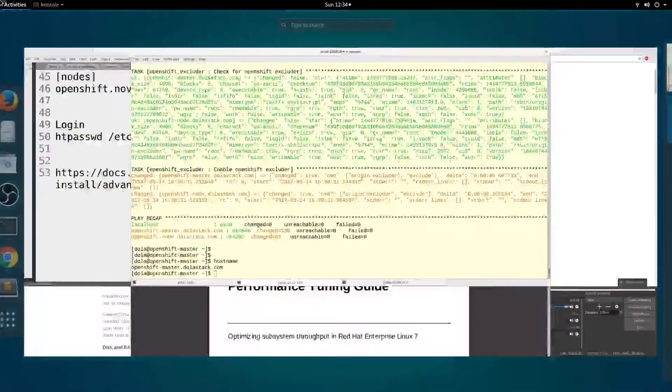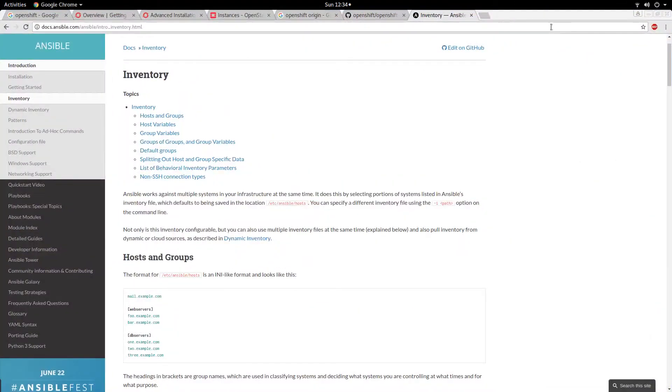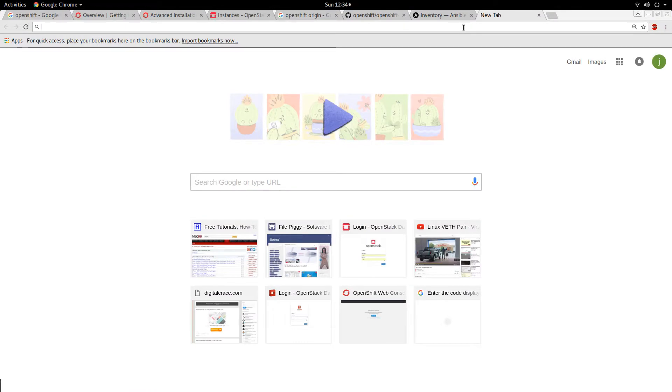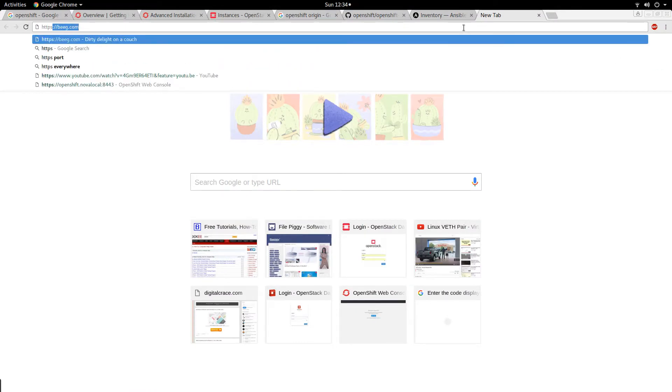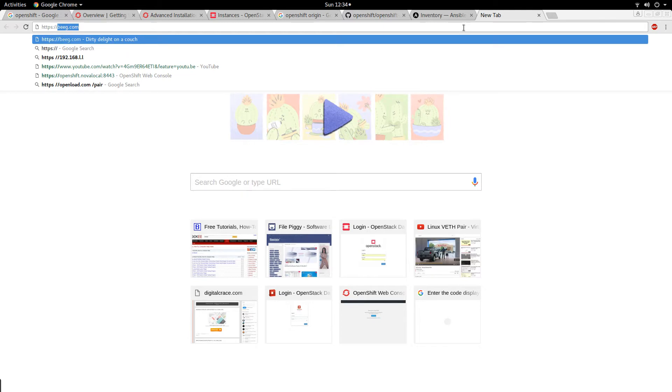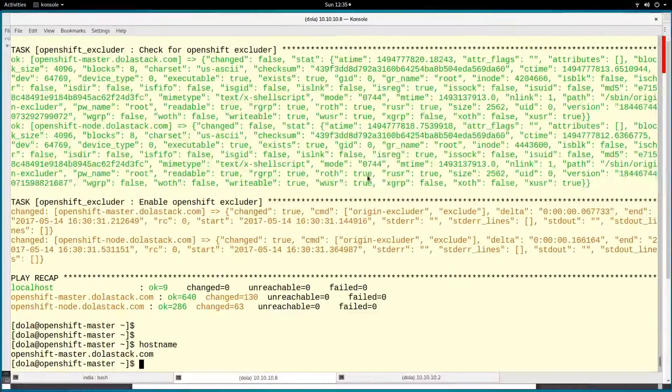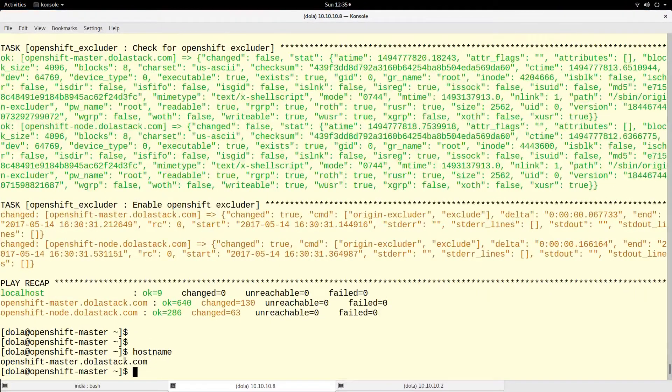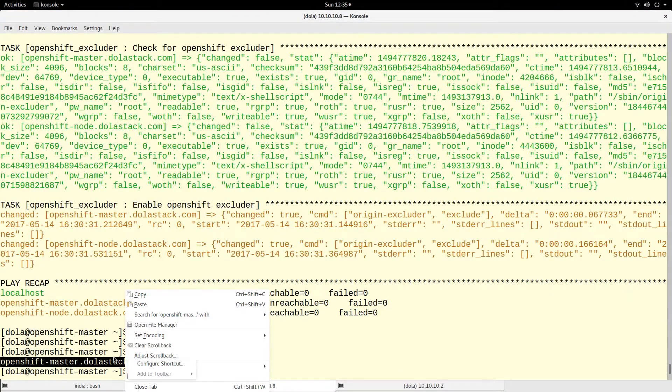Let's log in. To log in, we have to go to the browser and enter the URL. Let me copy it.